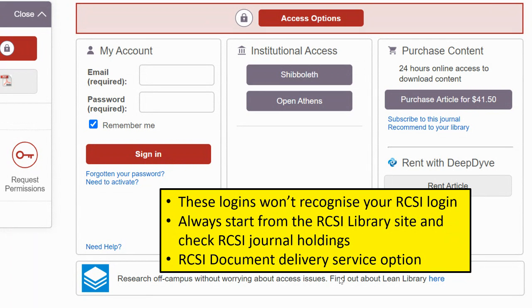I'll show you how to check those in a moment. The option to purchase the article is obviously up to you, but we do buy an awful lot of journals for you from RCSI, so don't do that without checking whether you have access. Even if we don't have an institutional subscription for the particular journal, we do have some document delivery options, so there is a cost but it's likely to be cheaper than buying it directly from the publisher. Do contact the library if you come across that sort of situation.